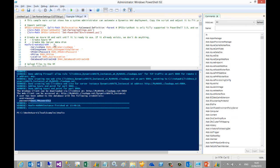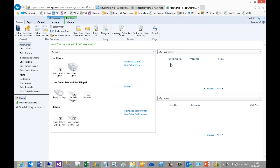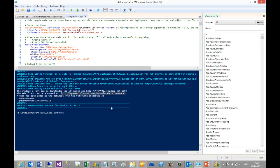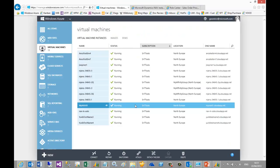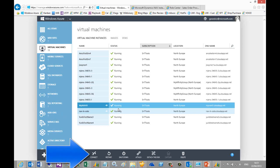To access the Dynamics NAV web client, again use the relevant details from the script output, and then the NAV web client will open as expected. Finally, if you would like to access the Windows desktop on your Azure virtual machine, you will need to know the administrator password that was specified in your custom settings. Next, go to the Azure portal to start a remote desktop connection and highlight your virtual machine as shown here. Then click on the connect icon to start your remote desktop session.